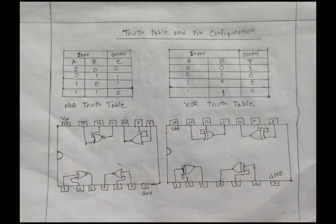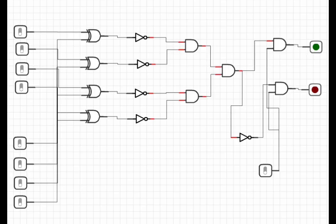Here we can see the NOR gate truth table and XOR gate truth table. To make this circuit diagram, we use 8 simple switches and 1 universal switch, 4 XOR gates, 4 NOR gates, and some NOT gates. We also use 2 lights — one of them is red and one of them is green.